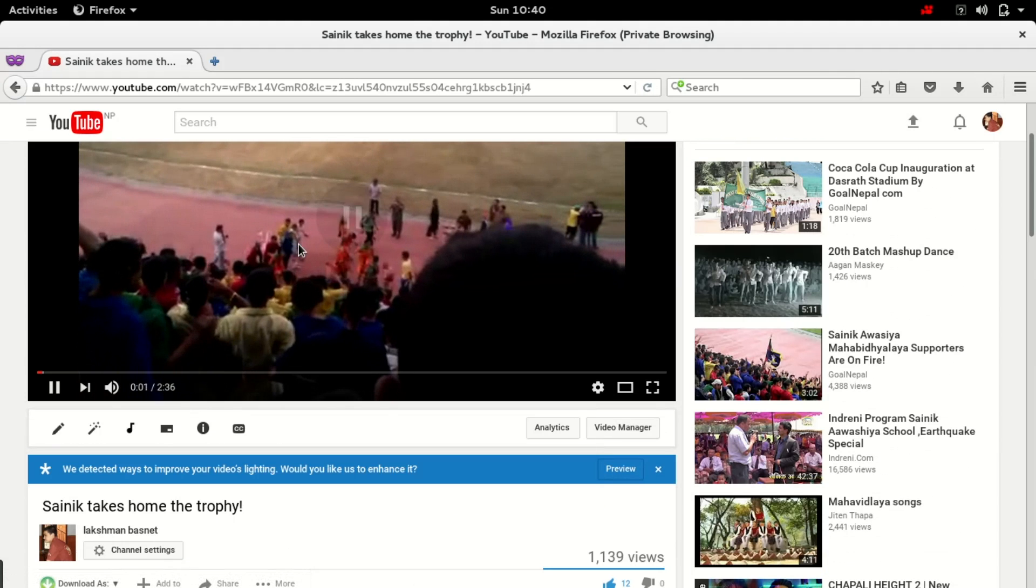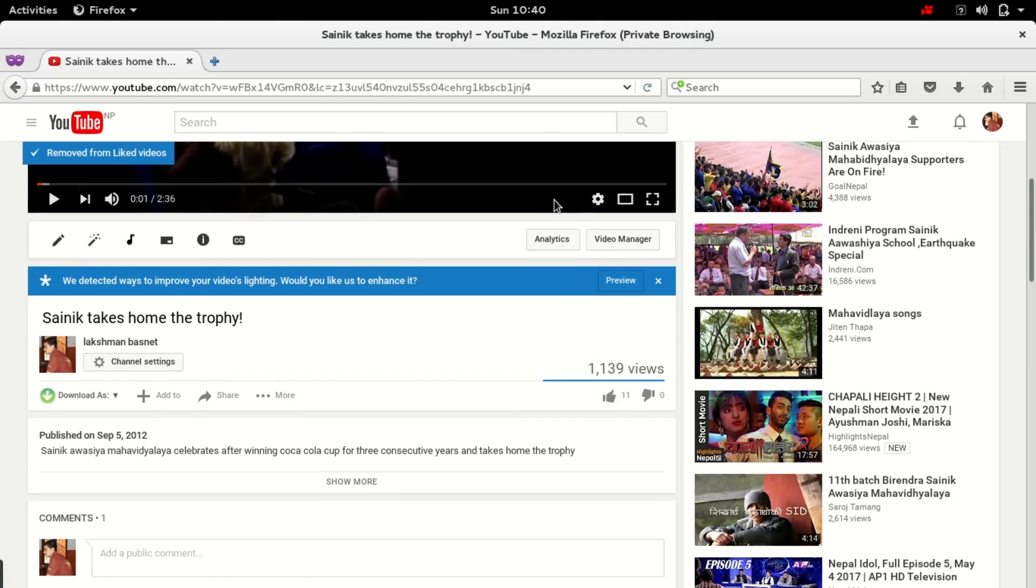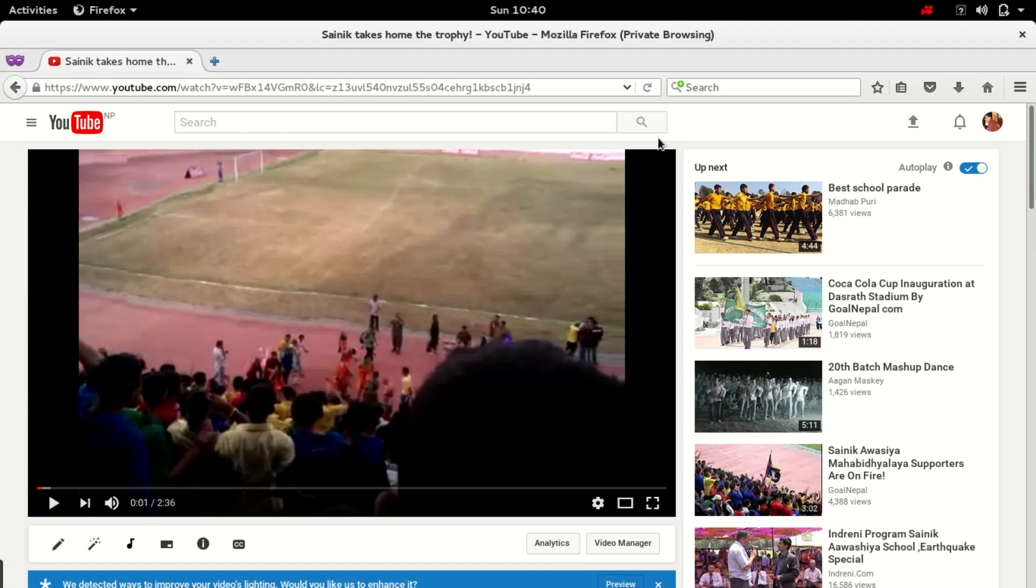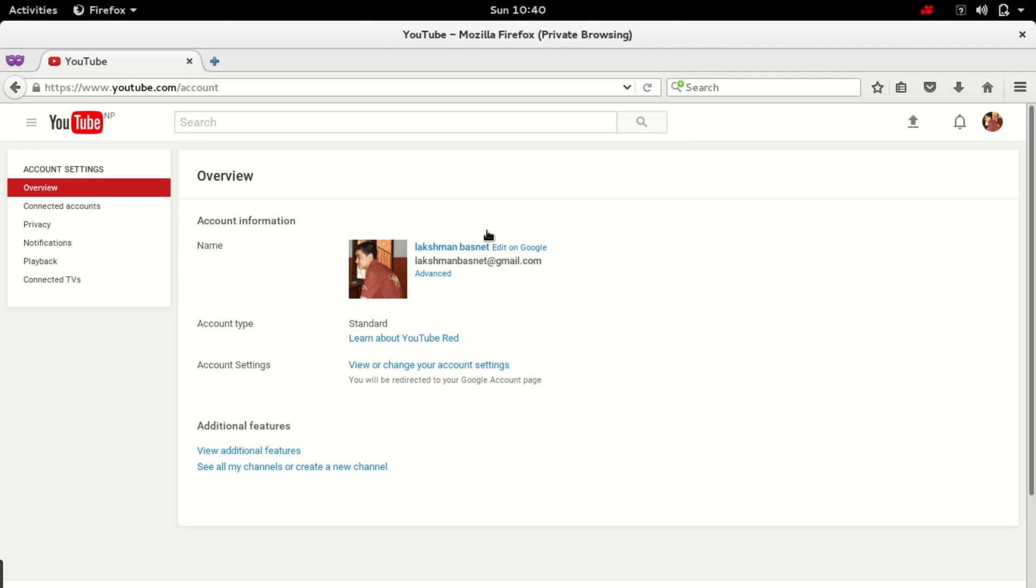This video has one comment with 12 likes and 1.1k views. So to move the contents of this channel to another channel, what I do is go to my YouTube settings and you can see here see all my channels or create a new channel.